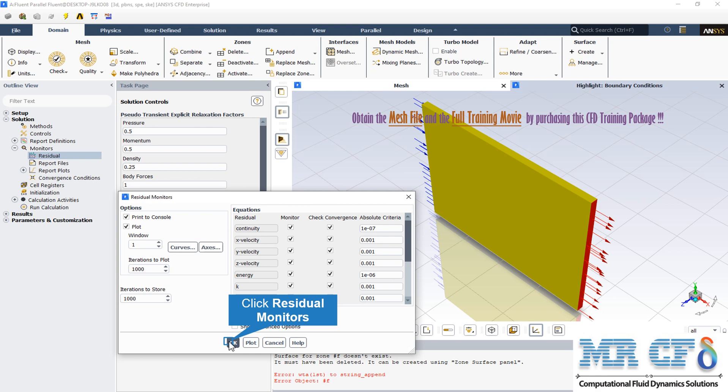The check convergence option indicates whether or not the convergence of each variable is to be monitored. If convergence is being monitored, the solution will stop automatically when each variable meets its specified convergence criterion.